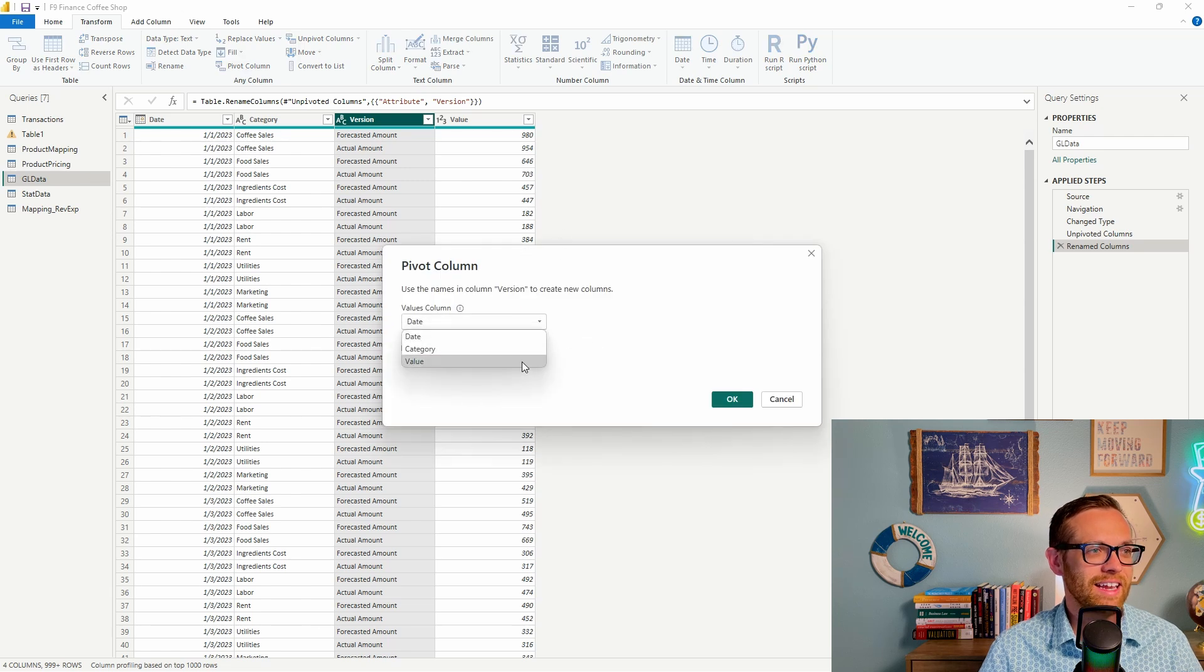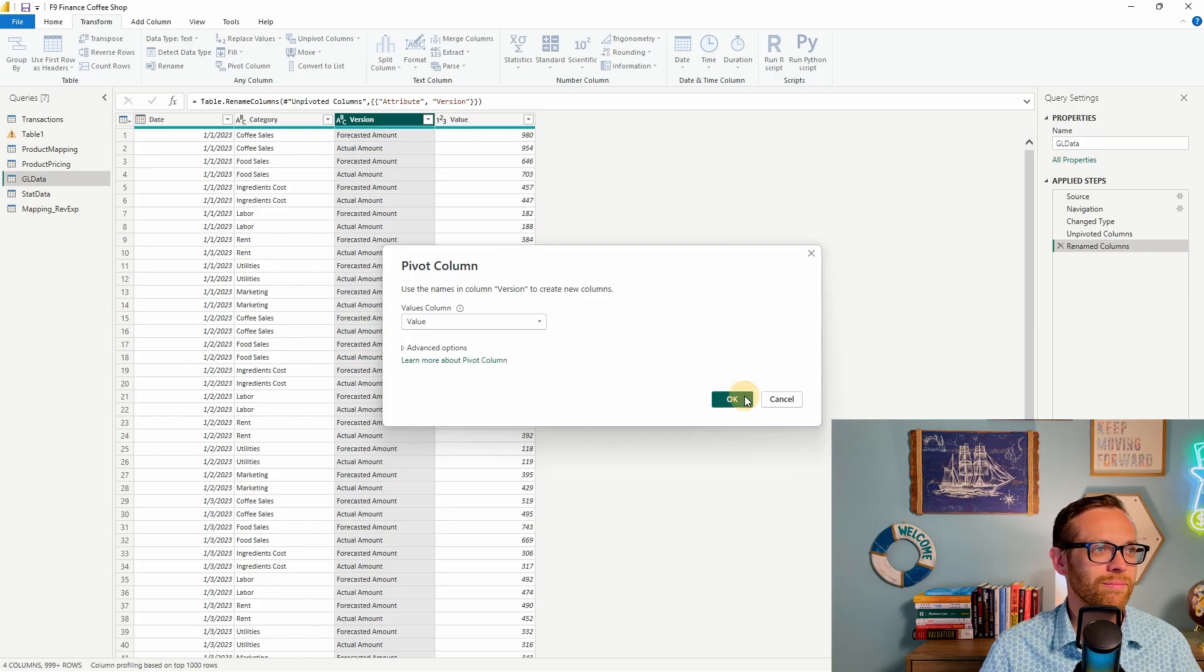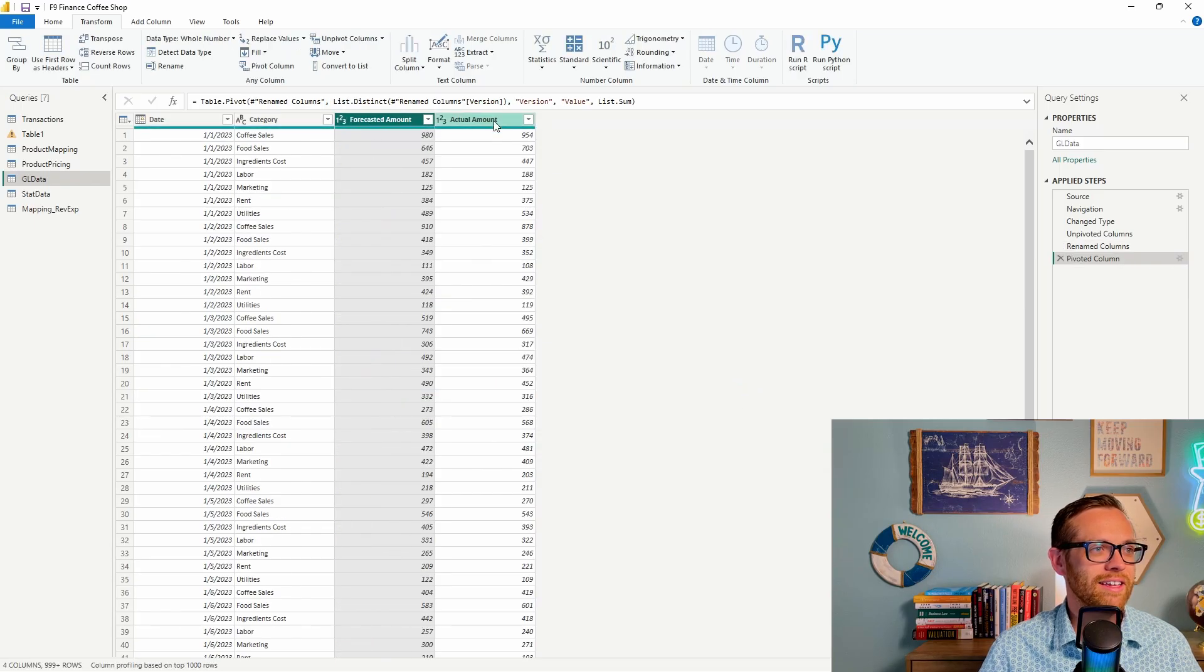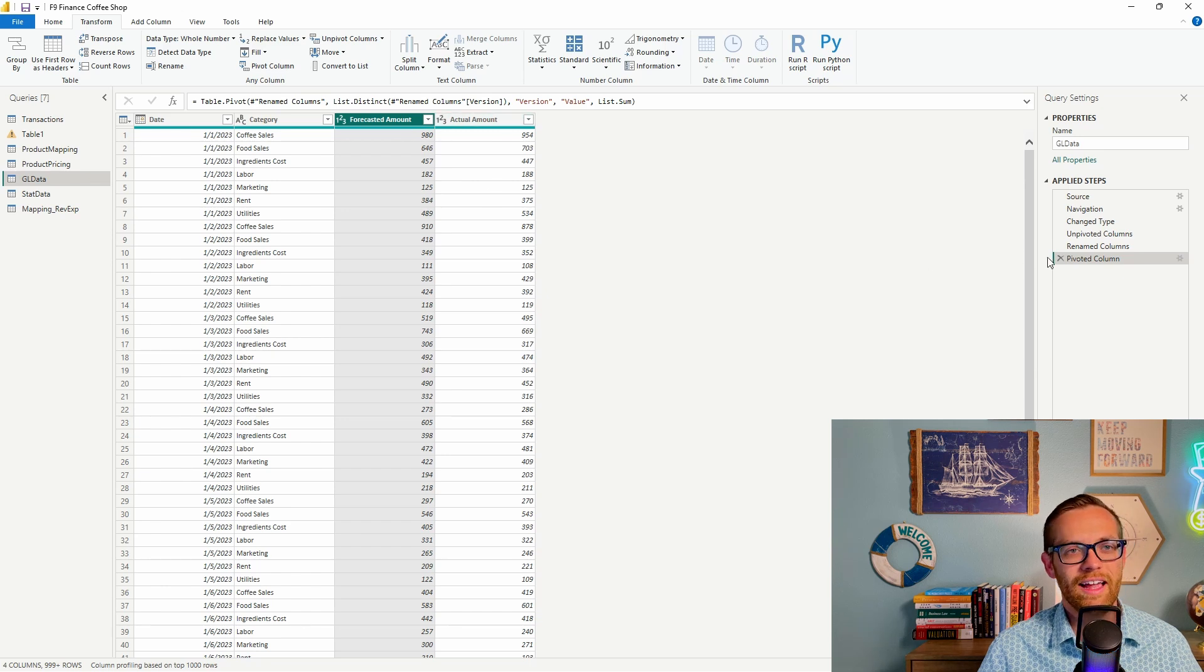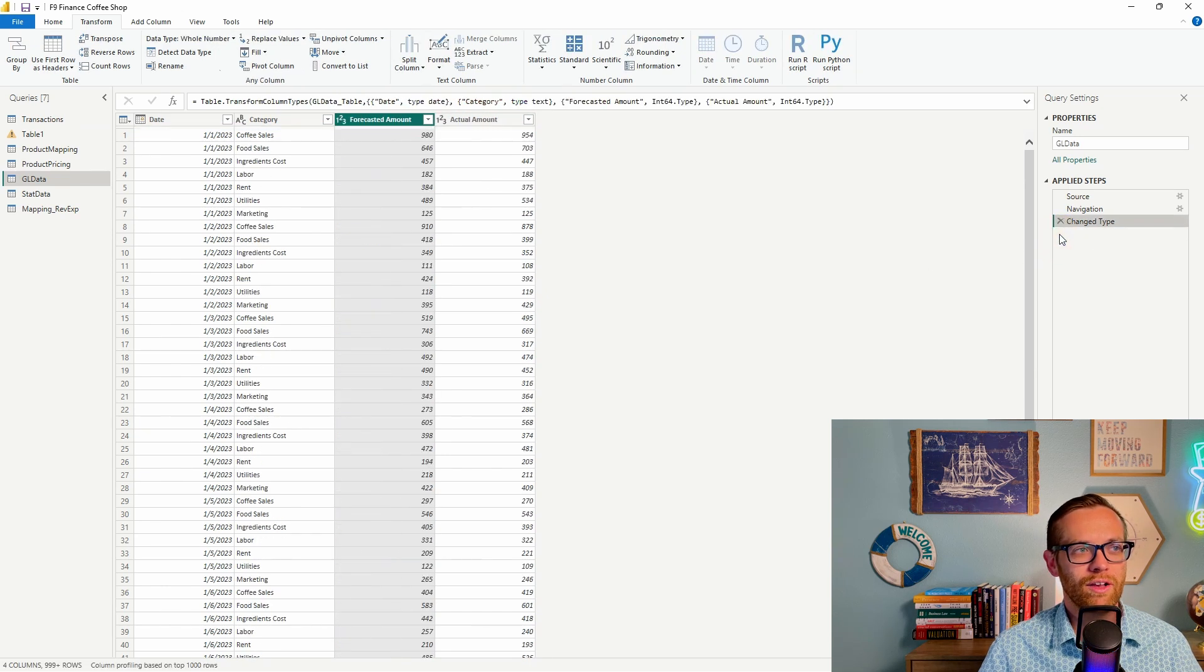When I pivot, I need to designate what the value column is so it knows how to do the math. So I'll select values are in value. And now we're back to the forecast amount here and the actual amount here, and the version has been deleted. And again, you can always just delete your steps and go back to the original data table.